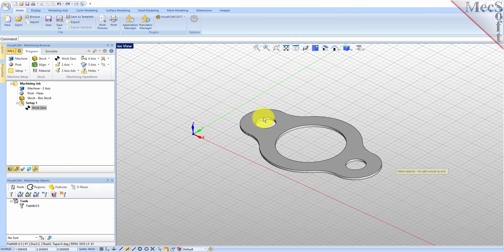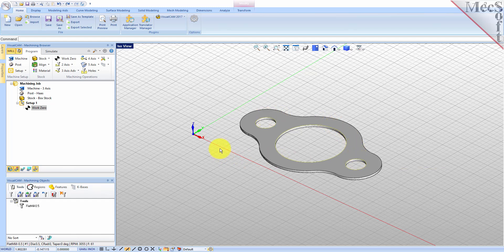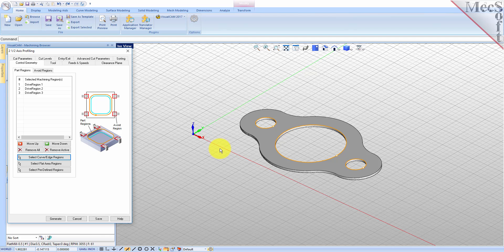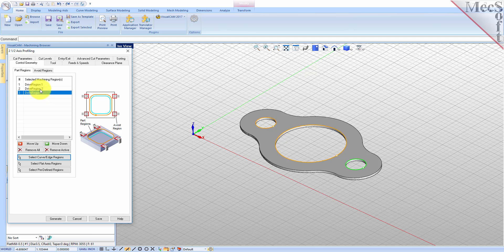Select the first region by picking the top edge of the larger center hole. Repeat this step for the two smaller hole regions. Press enter or right click to end the selection. The two and one-half axis profiling dialog comes back up displaying the selected drive regions, which are also highlighted on the part. Notice that selecting a drive region from the list highlights the corresponding surface edge curve on the part.